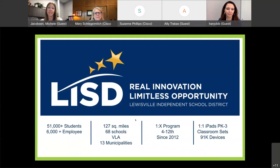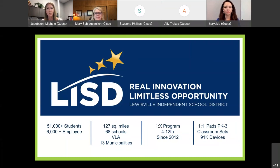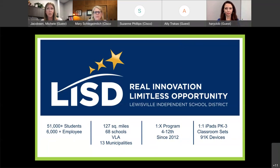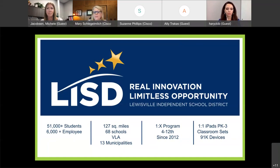I wanted to give a snapshot of Louisville ISD. We are in the heart of Texas, somewhere between Dallas and Fort Worth. We have 51,000 students and about 6,000 employees. We comprise 127 square miles, taking up 13 municipalities, dealing with lots of different communities, parents, and students. We currently have 68 campuses ranging from an early childhood campus to high schools, and we have a Virtual Learning Academy with students outside the district participating in our VLA programs.